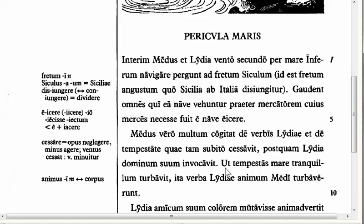Sometimes 'ut', when it's just with an indicative, means 'like' or 'as.' It's just a conjunction and does not show a purpose or result clause, or an indirect command clause. This chapter has two new 'ut' clauses to learn, so we need to be able to distinguish the regular 'ut' with an indicative from 'ut' plus subjunctives.